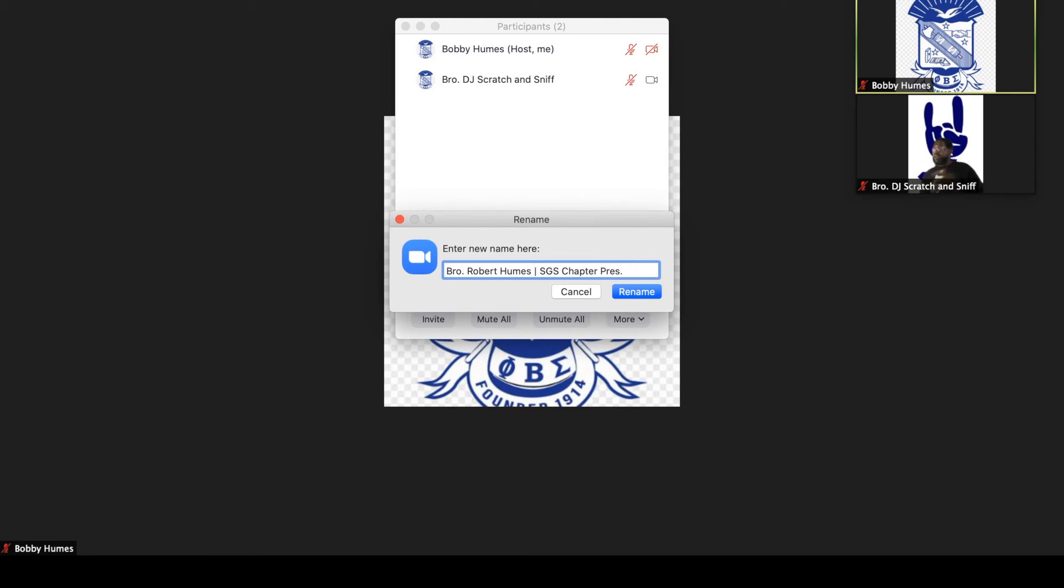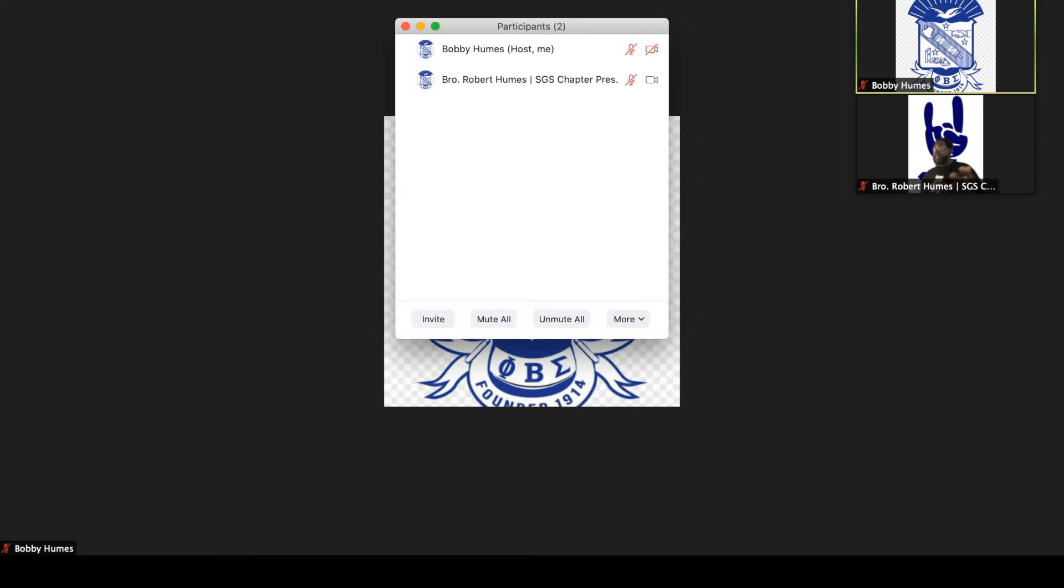So once I hit rename, that takes effect automatically and everyone on that call can see that at the same time.